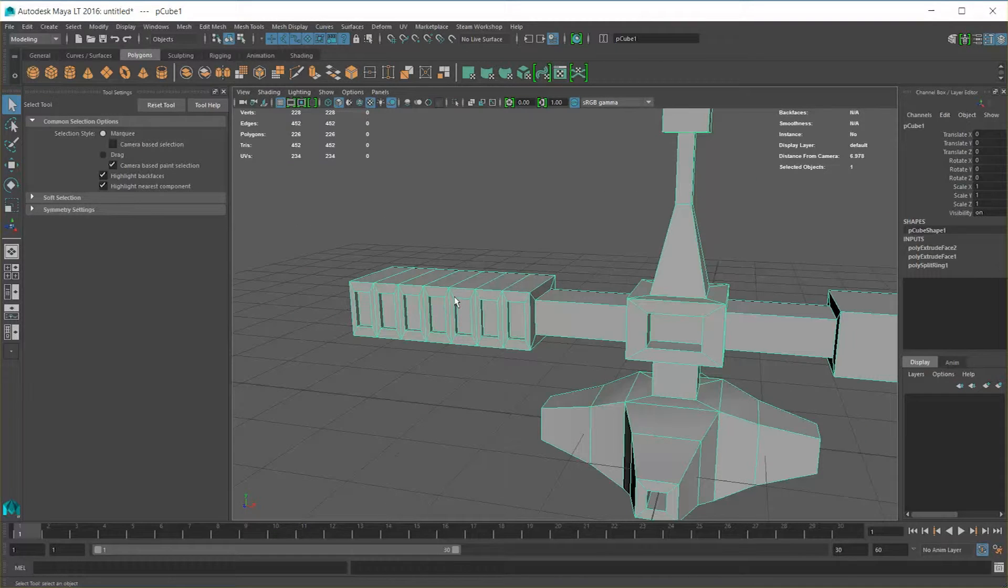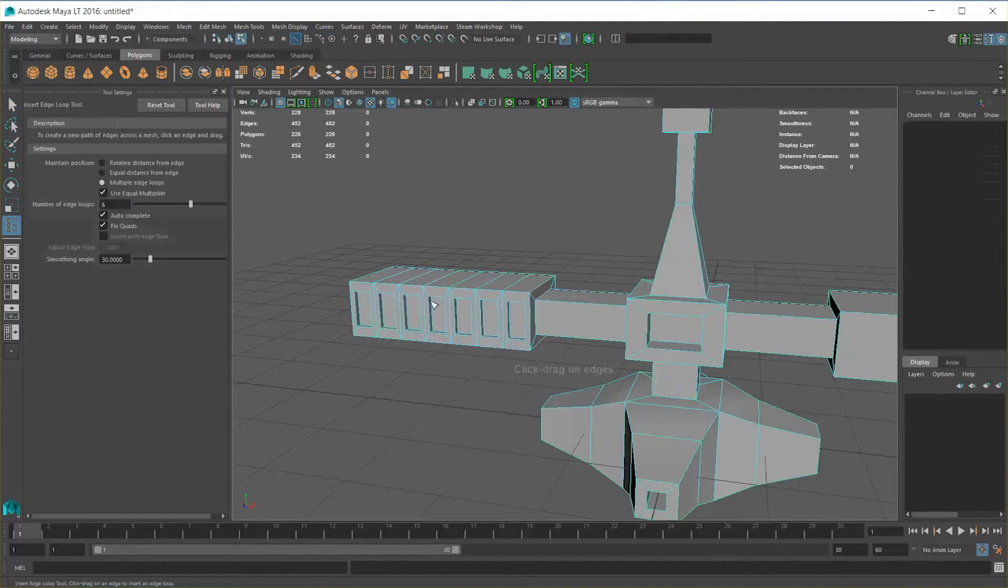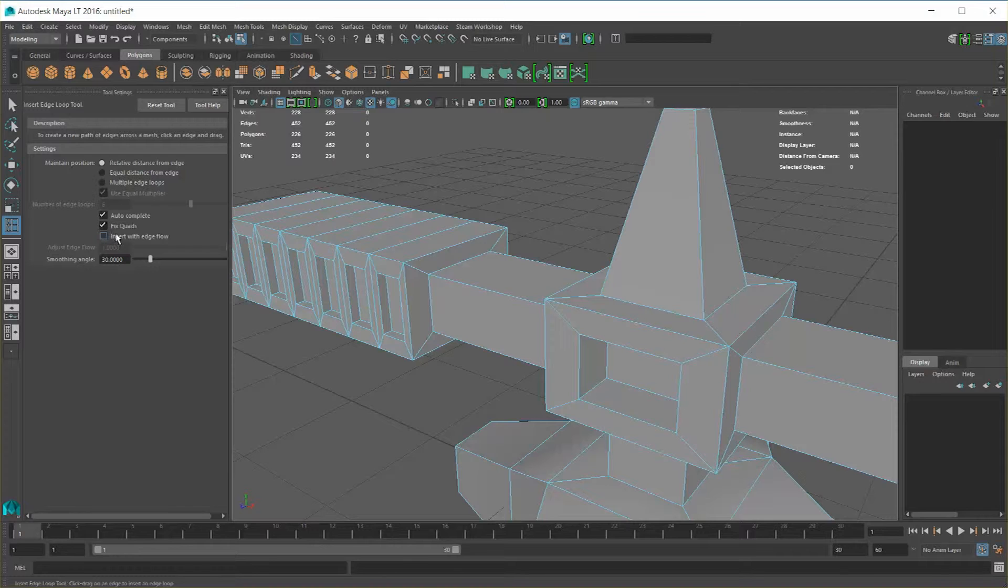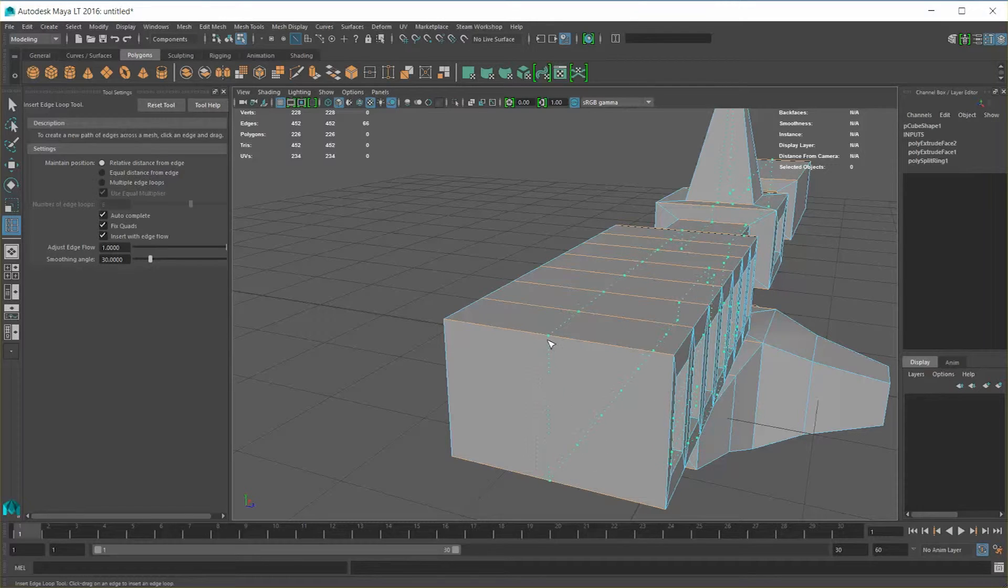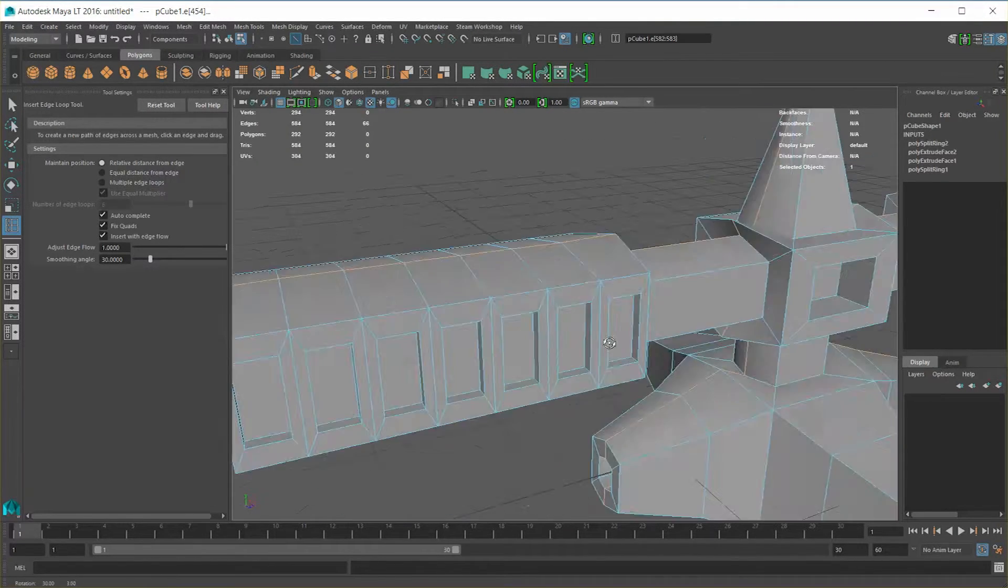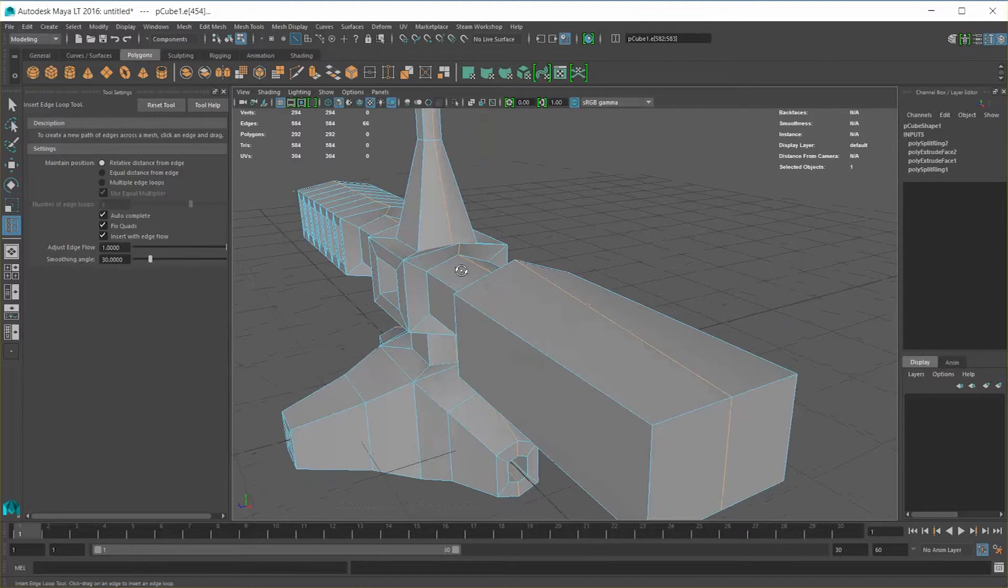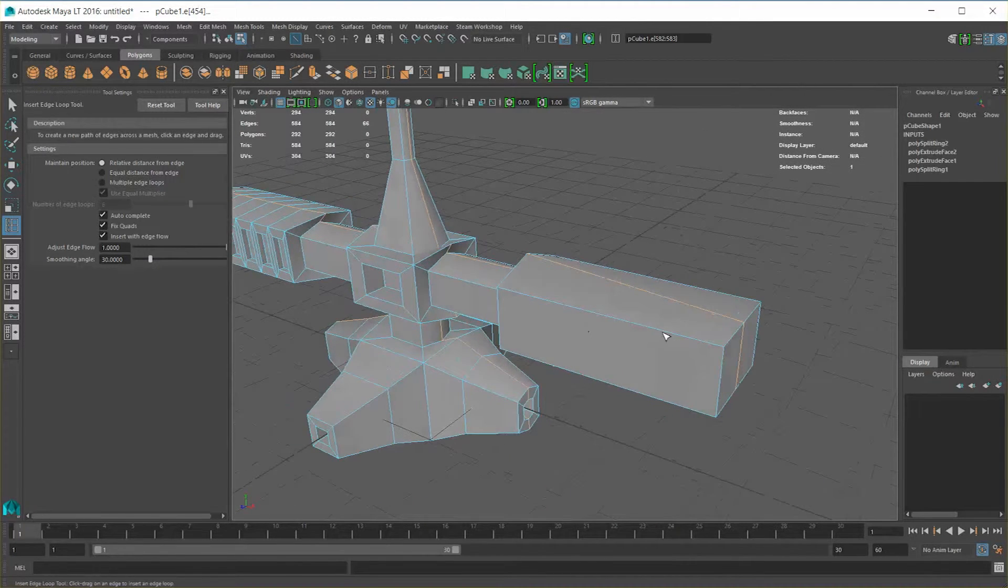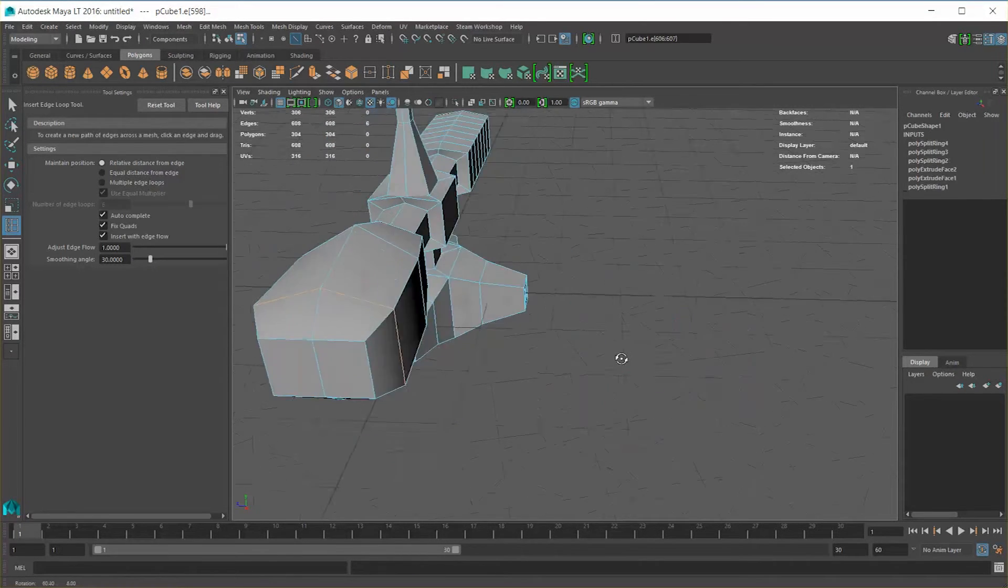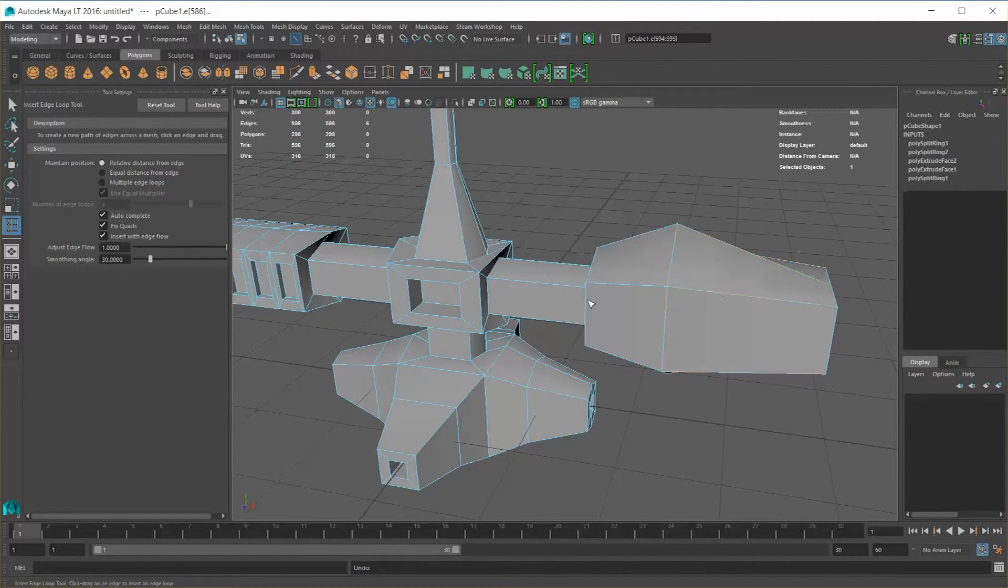Now let's hold down the shift key, right click, and go back to insert edge loop tool real quick. There's an interesting parameter called insert with edge flow. But the idea here is that when you insert that edge, it's going to look at the flow of the geometry around it and try to match it. That is, it will pull in on certain areas and push out on others. Now for an object like this one, which is this sort of space station, this makes no sense.